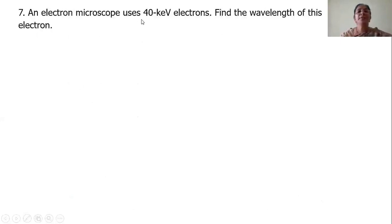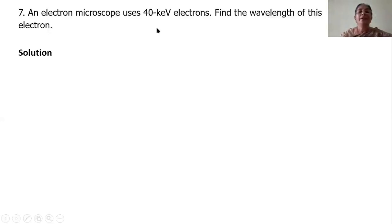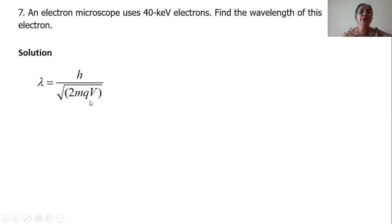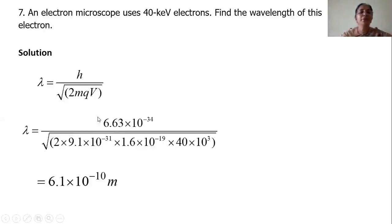One more problem. An electron microscope uses 40 kilo electron volt electrons. Find the wavelength of this electron. 40 kilo electron volts means the energy of the electron is 40 kilo electron volts. We know lambda equal to h by square root of 2mqV. Here qV is energy, so this data replaces qV. H is Planck's constant, 2 times mass of the electron, charge of the electron, and 40 kilo electron volts where kilo is 10 cubed. Substituting qV as energy and calculating, you get the answer.